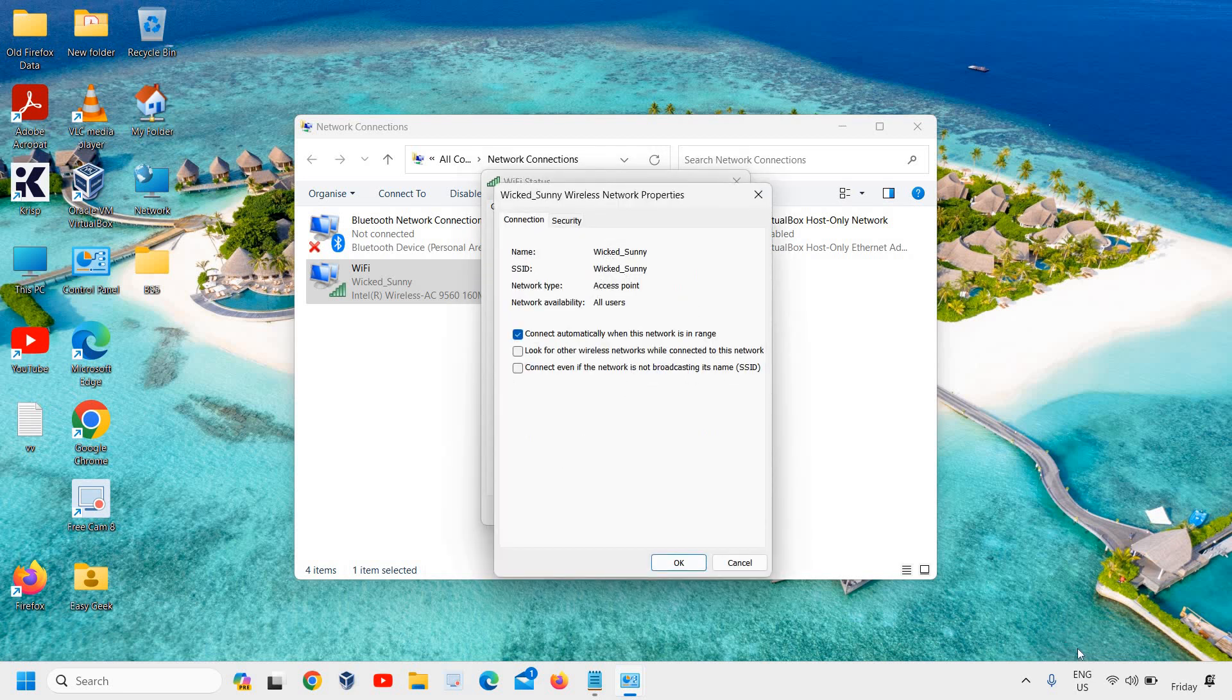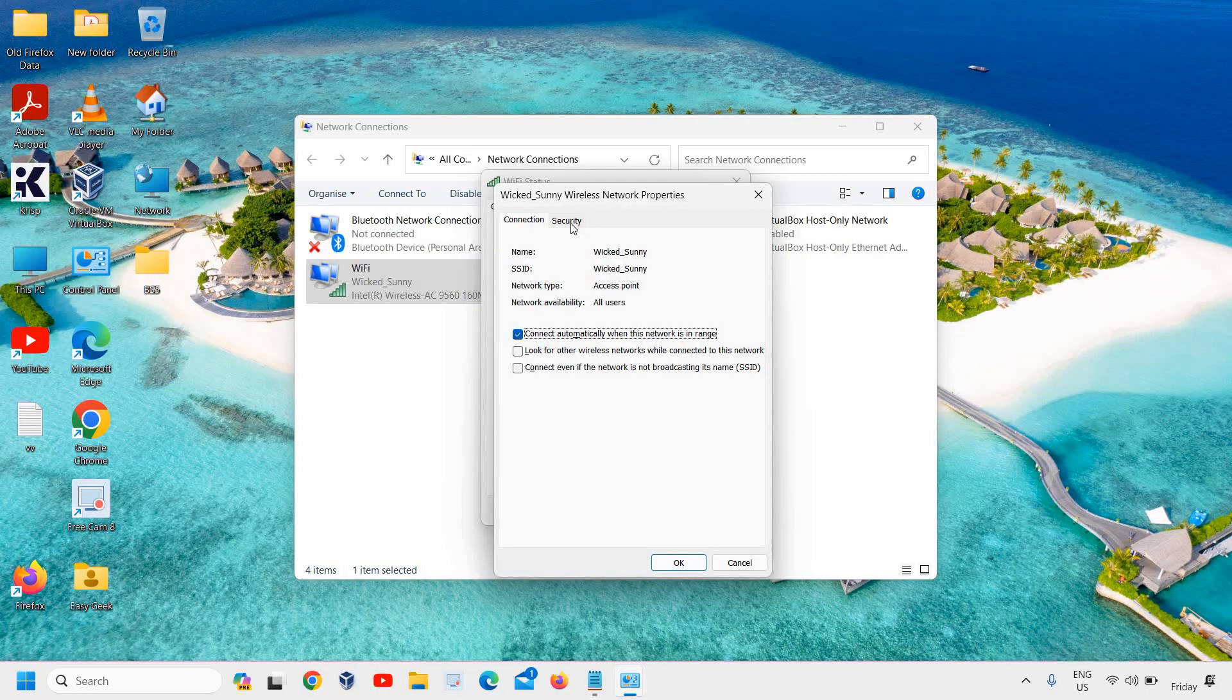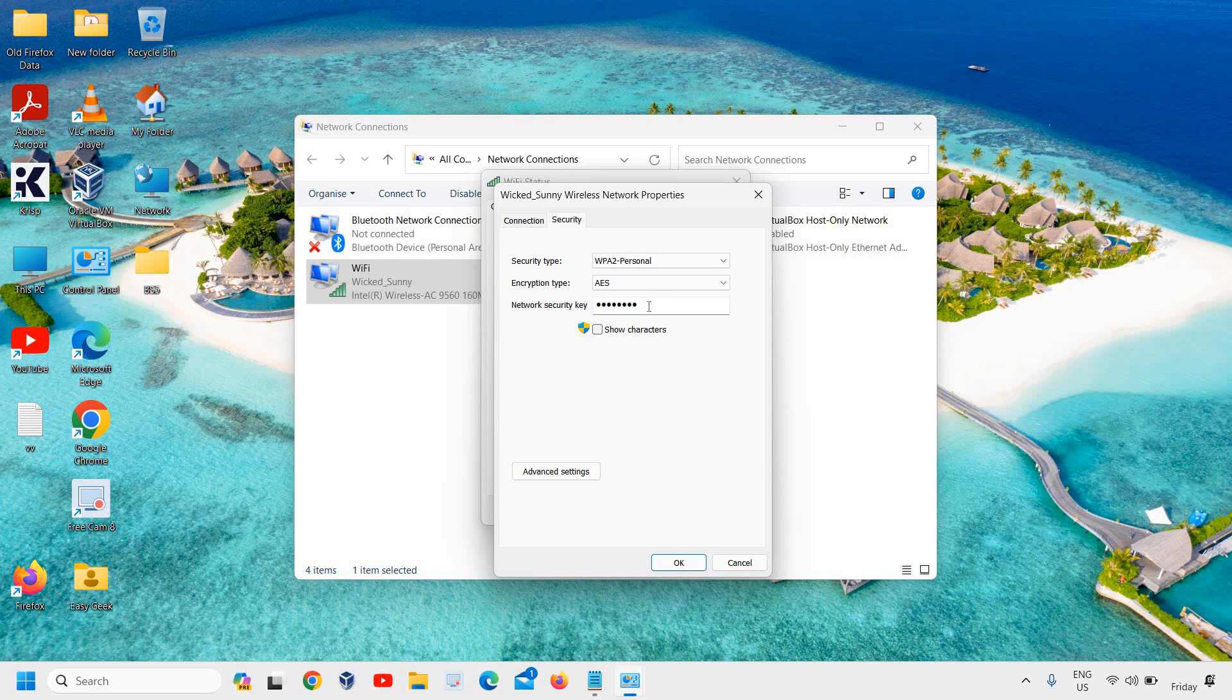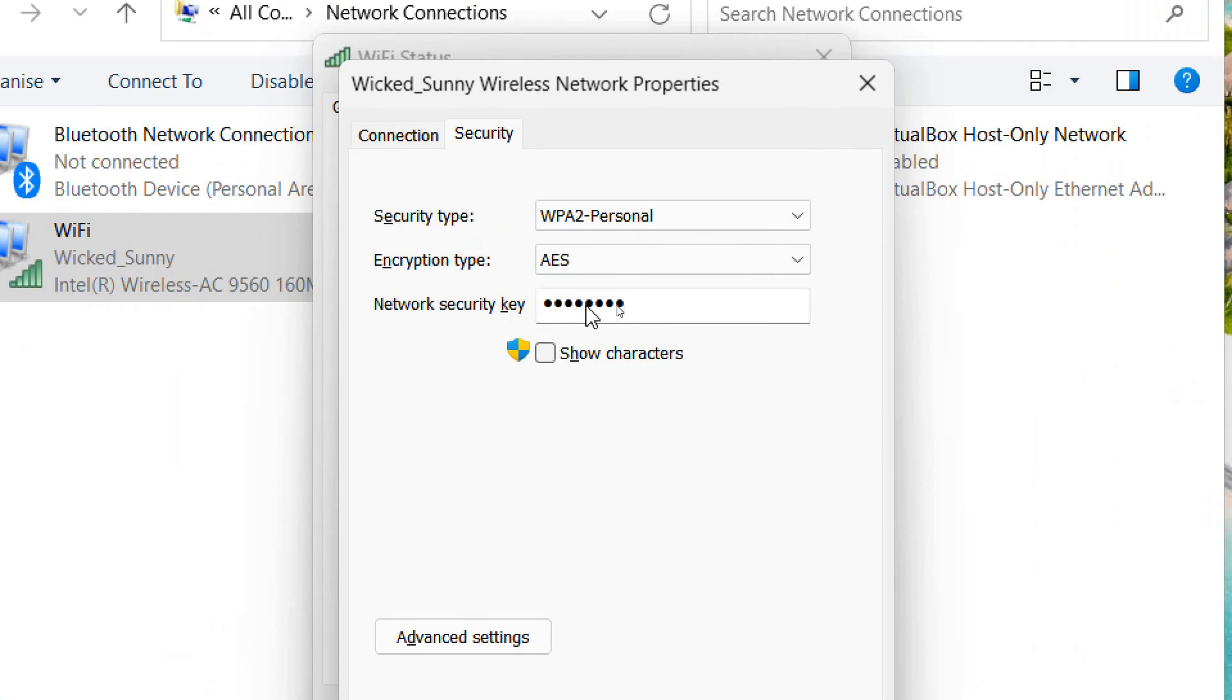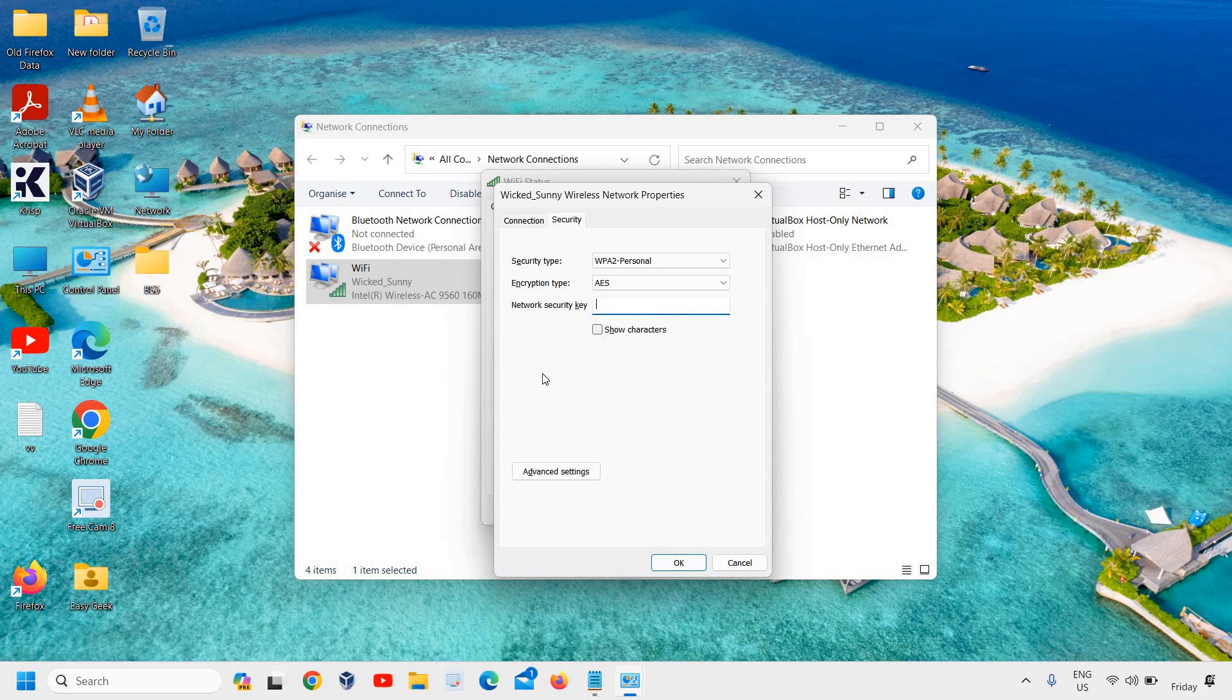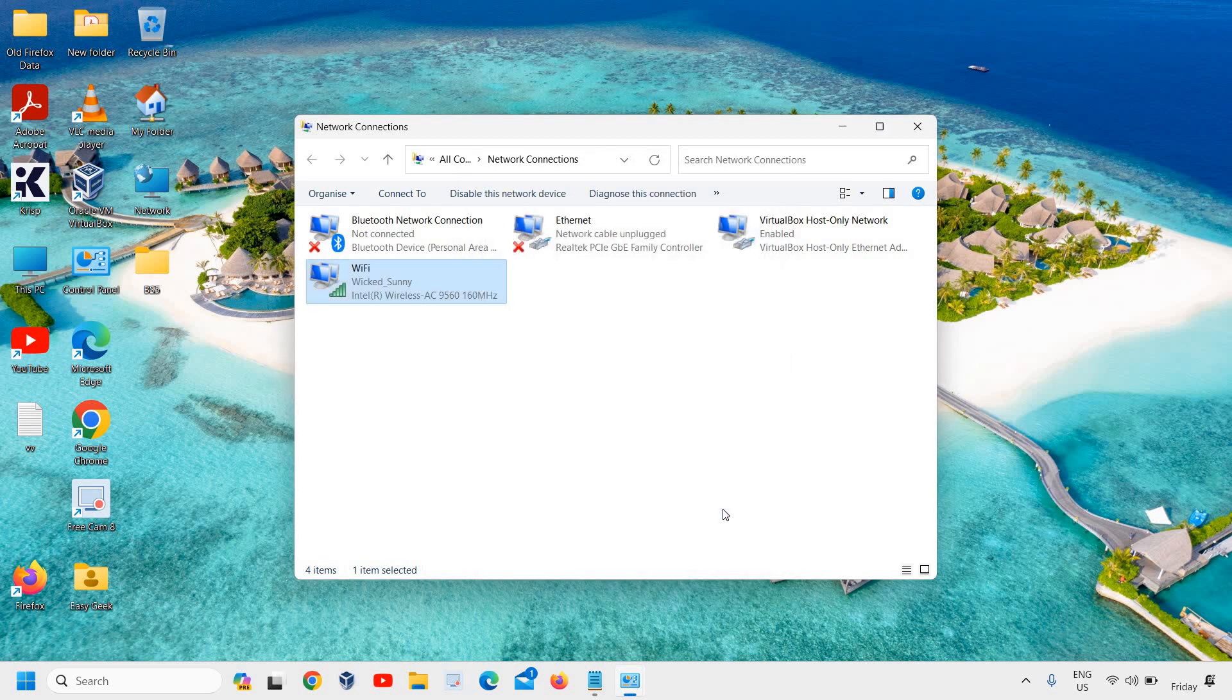You can see the name which we have just matched, and you can see the SSID. Now go to the Security tab. From here, under Network Security Key, you will find your password. Just click on Show Characters, and you will be able to find your password right here. So this is how you can know your Wi-Fi password.